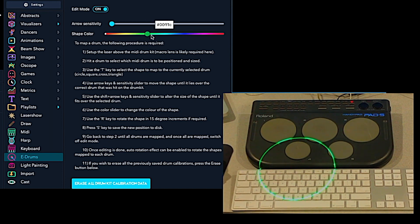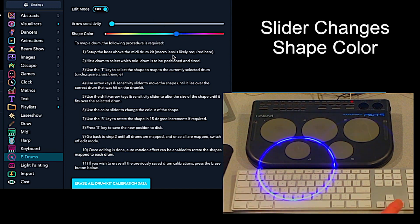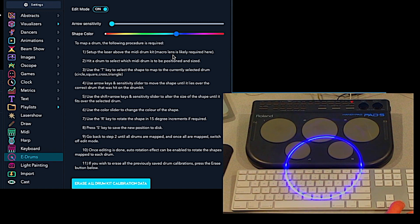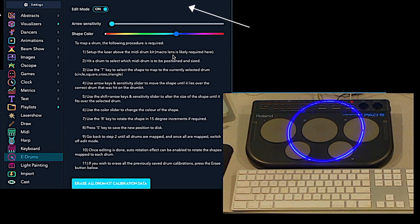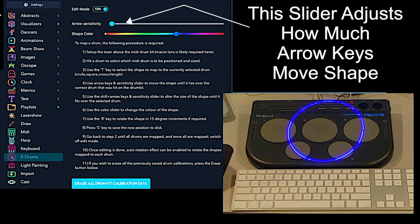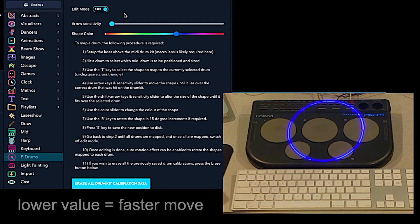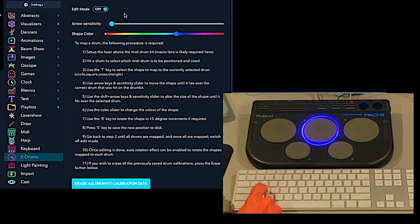Then we'll do a second pad. We're going to change the color on that with this slider. We'll position it to the second pad. You can change how fast the pattern moves with the arrow keys by using this slider. Right now I have it in the coarsest position. We'll save that.